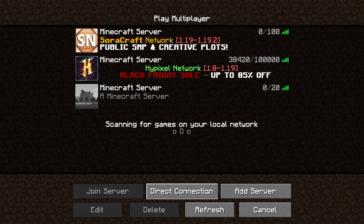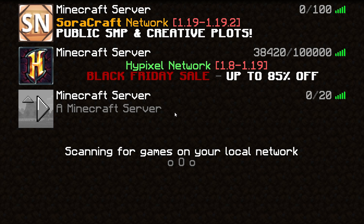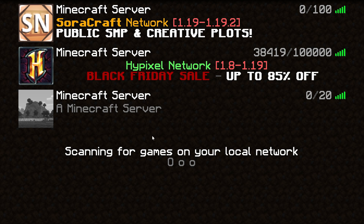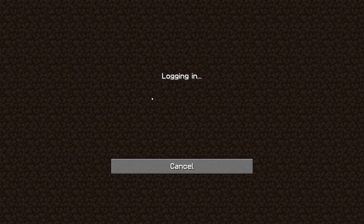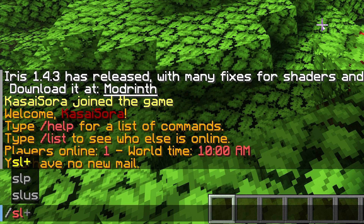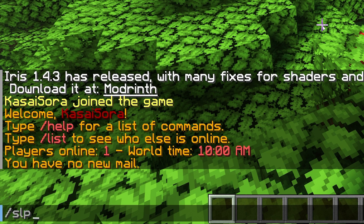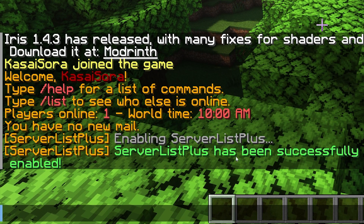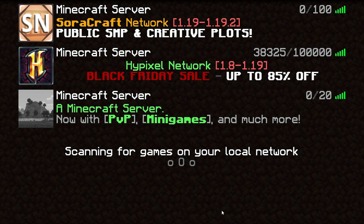The next step will be enabling Serverless Plus. Because if we currently look at our Minecraft server, we just see this default text here. To enable Serverless Plus, you will need to join your server and then type /SLP enable. Serverless Plus has been successfully enabled, and when we now check out the Minecraft server, you can see that it is now enabled.